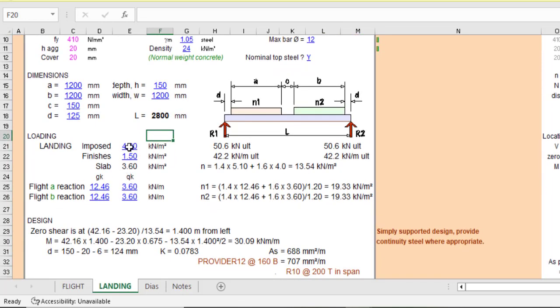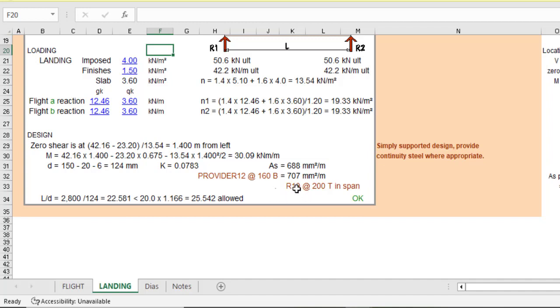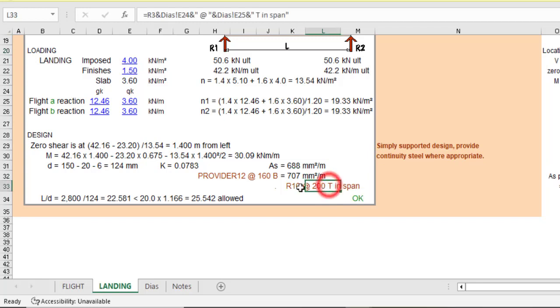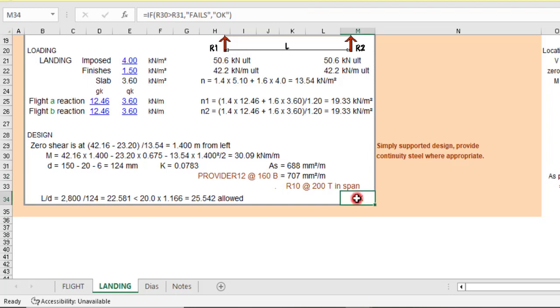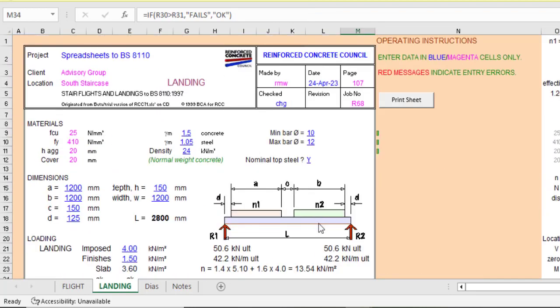Then it will go out. Then you can put your imposed loads. Again, the finishes for the flight, whatever. So at the end of the day, it will do the design. It says you provide 12 mm at a spacing of 150. And then here you should provide 10 mm at a spacing of 200. So this is for the top and this is for the bottom. So what about the deflection? The deflection is okay. So this is how you go about designing your stair.